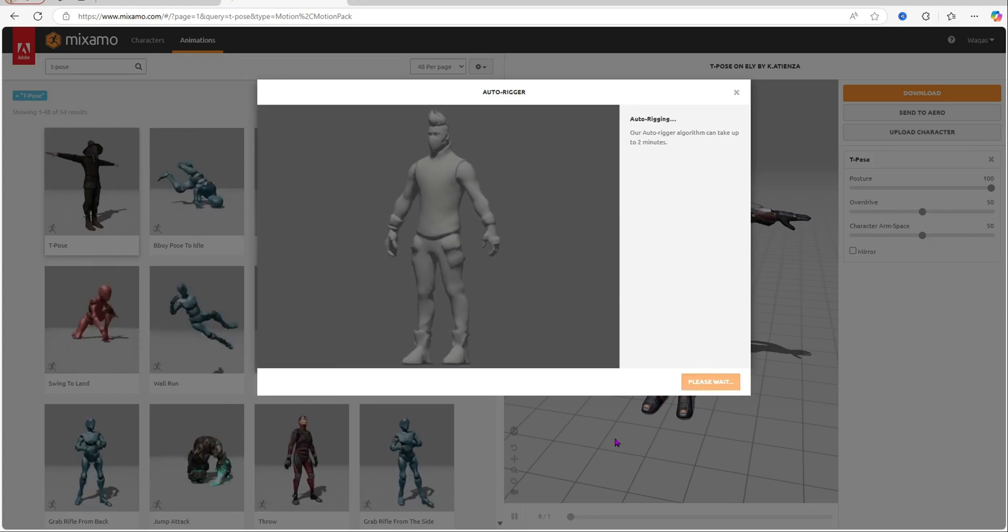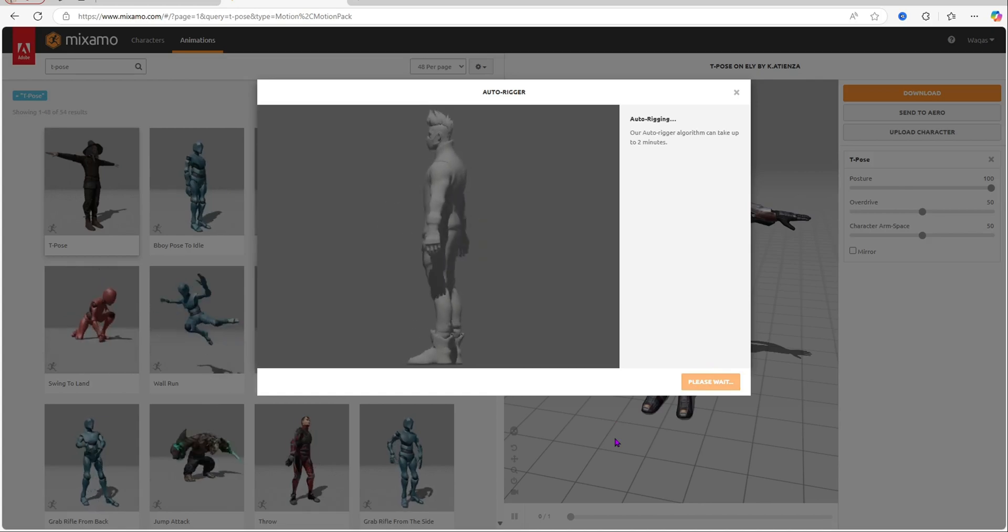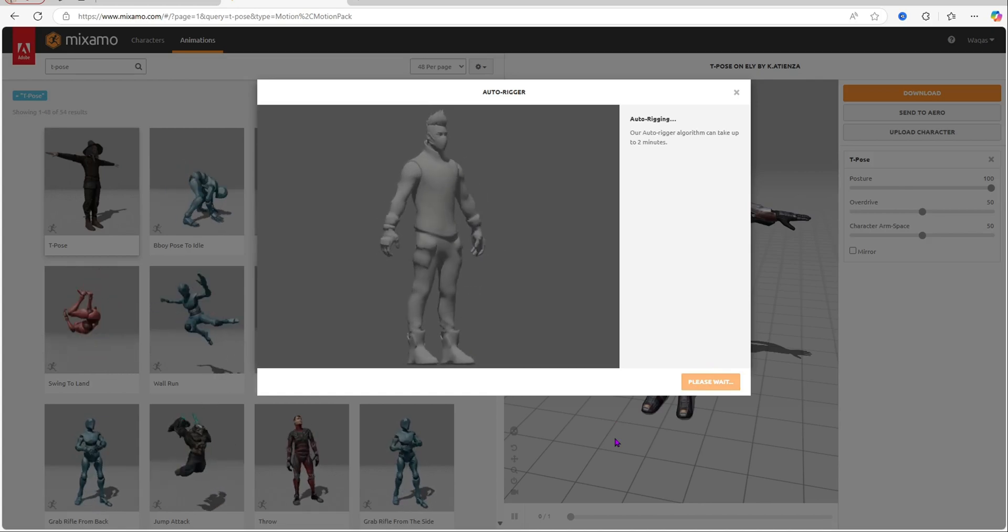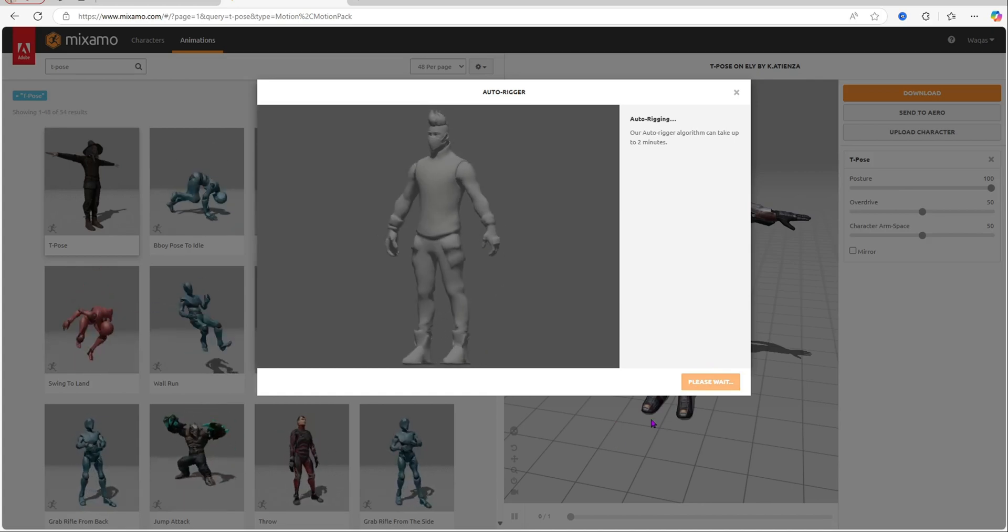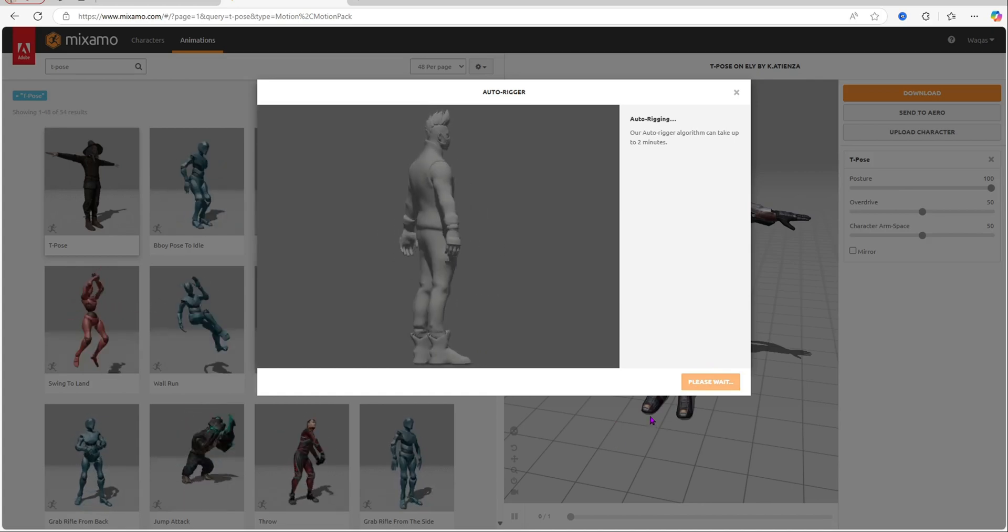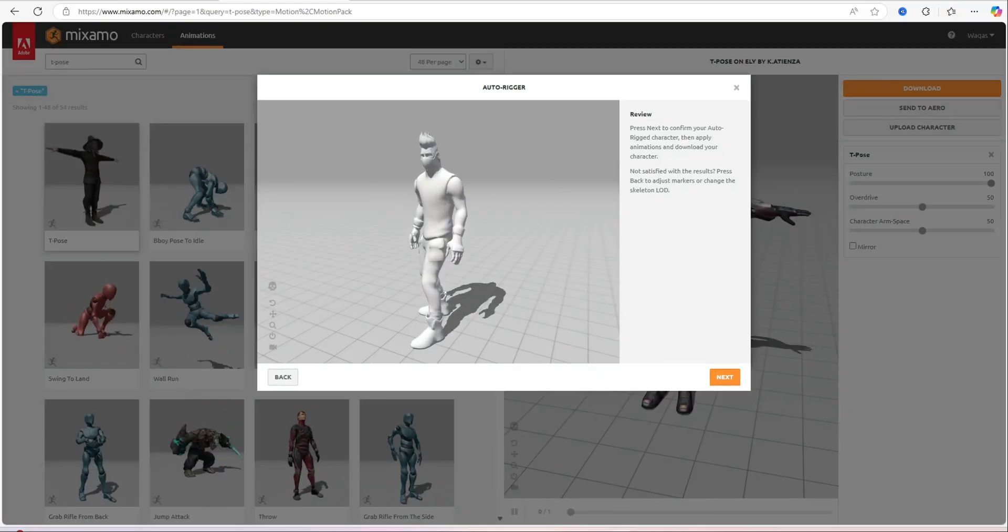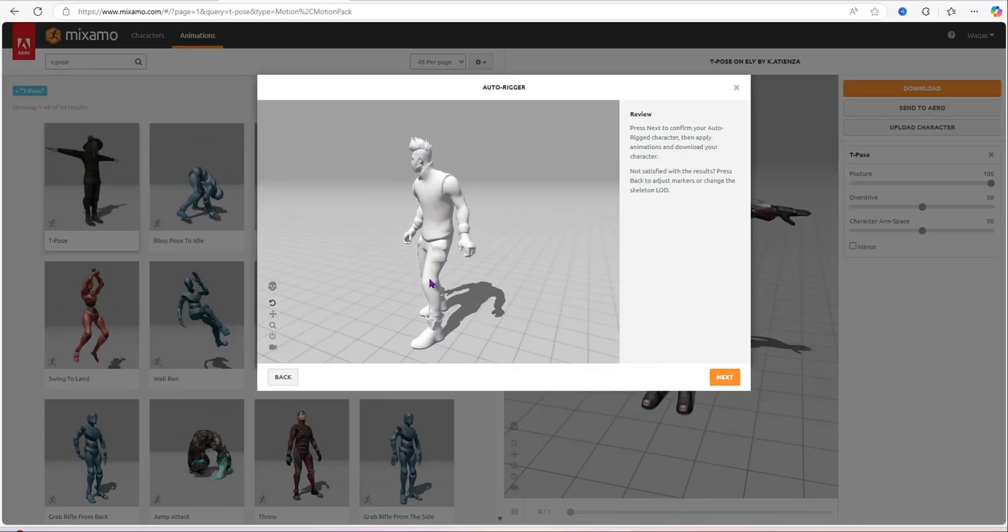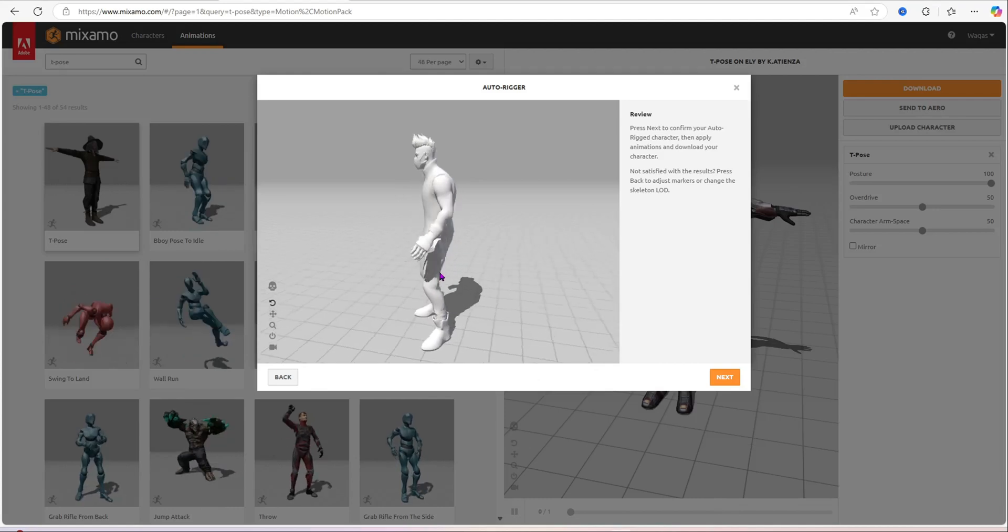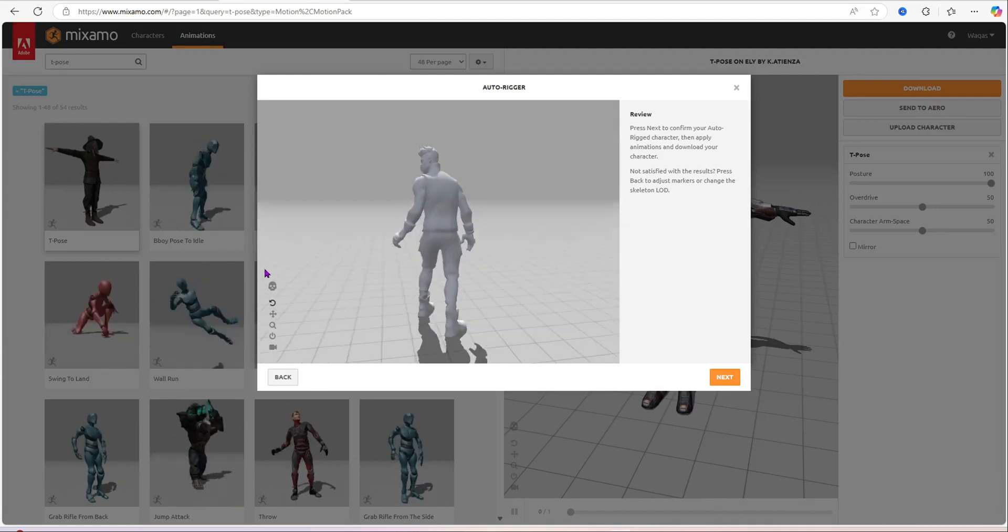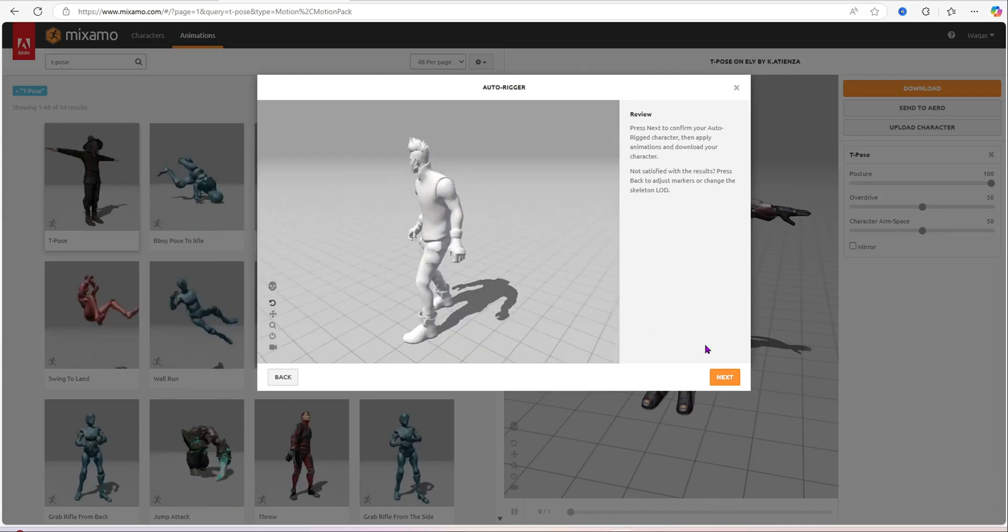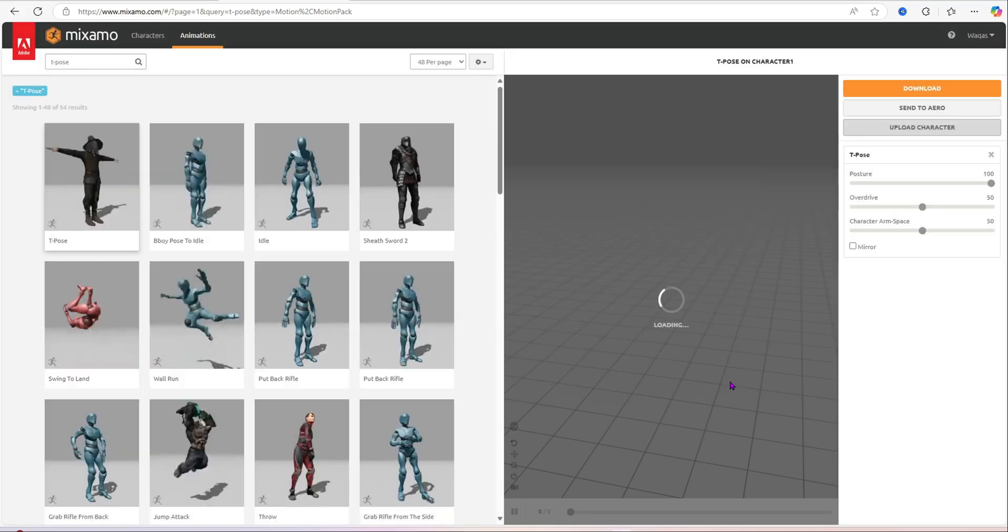And then it will auto rig it. That is why I've chosen it because it's automatic. So it's gonna take two minutes. Once it's done two minutes I'm gonna be right back. So the auto rigging has been complete and as you can see the character is moving.